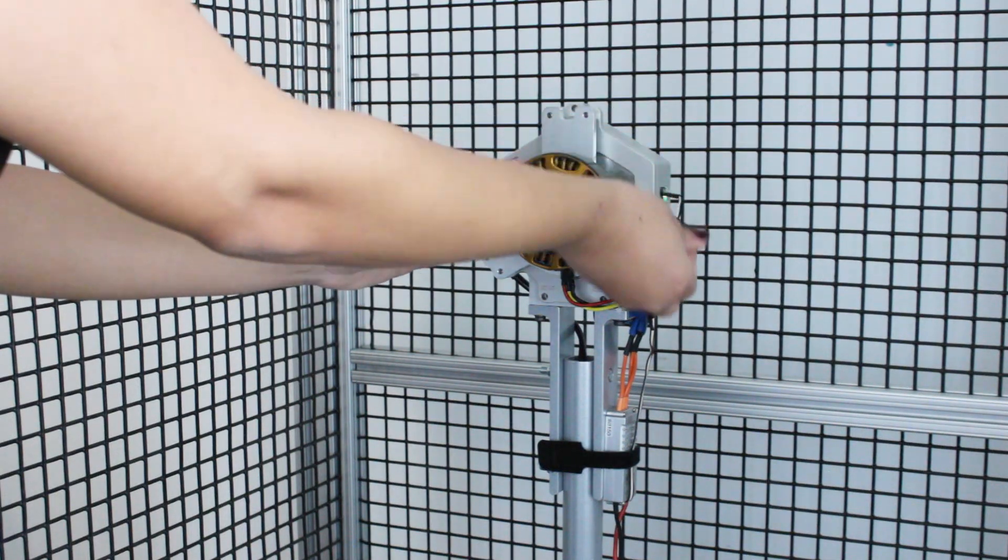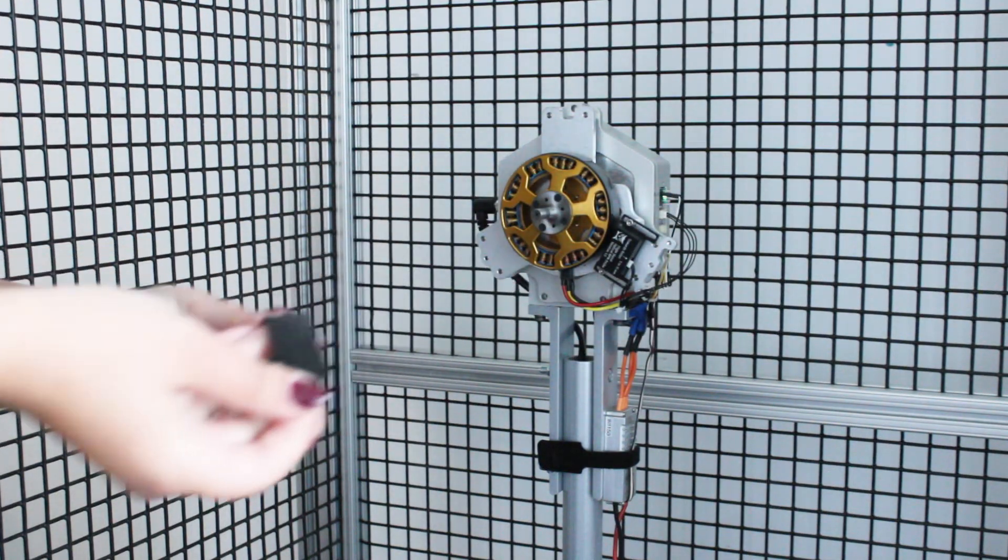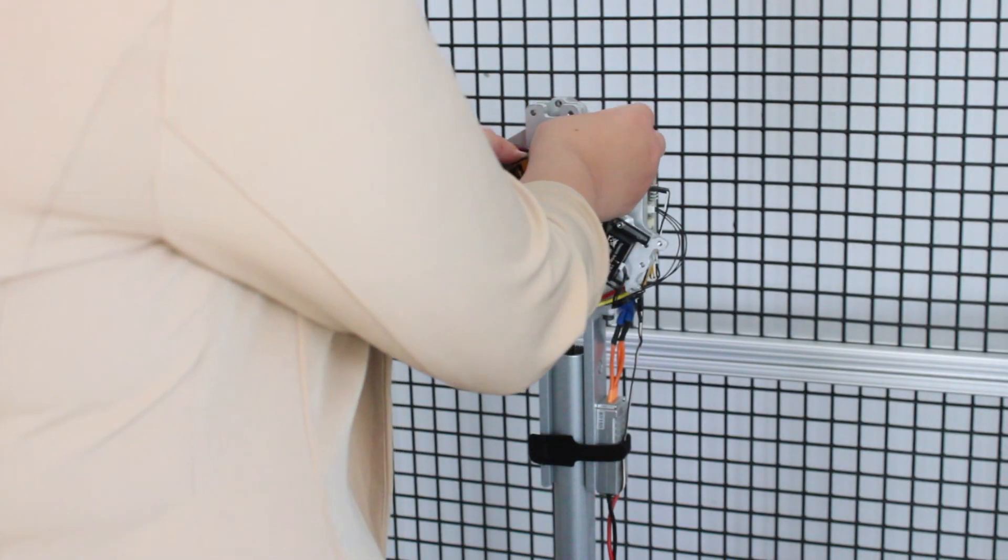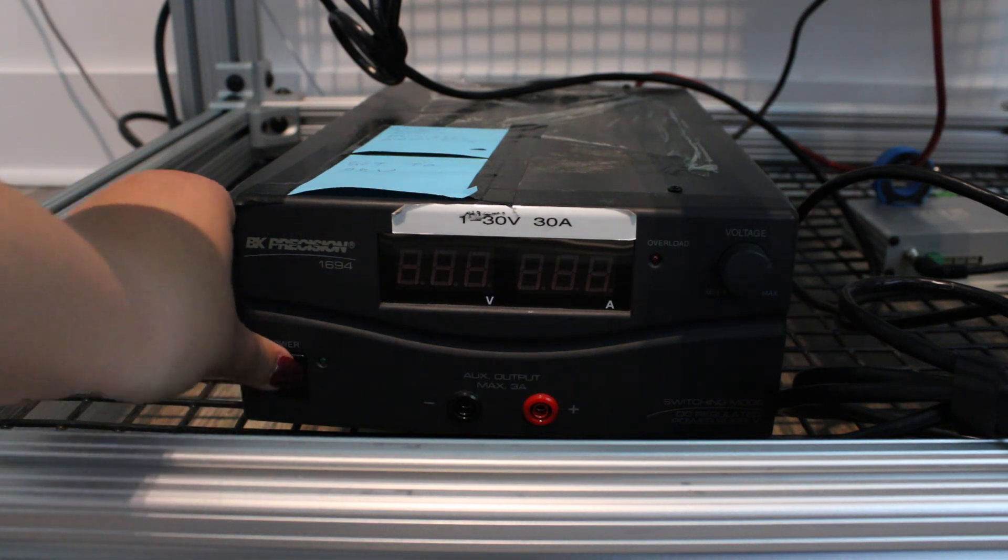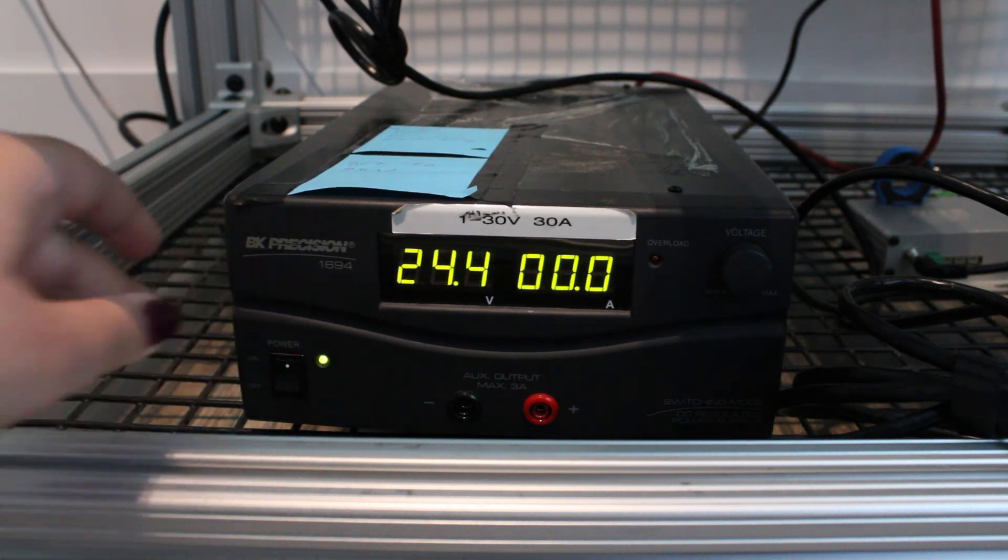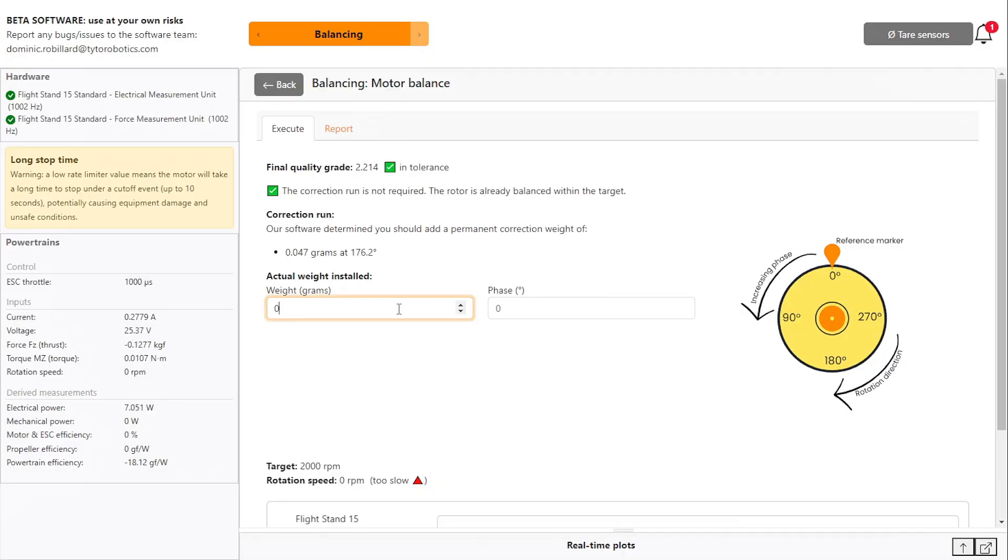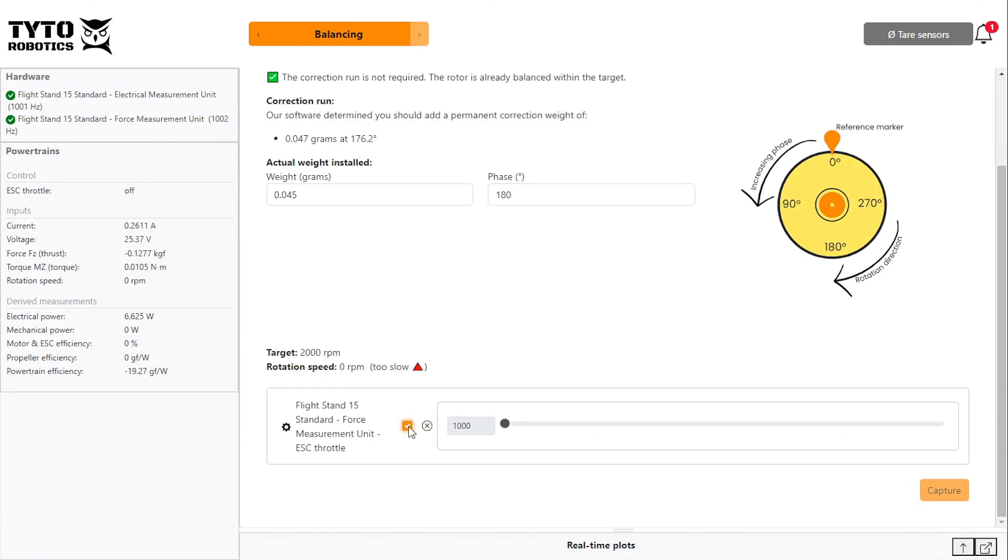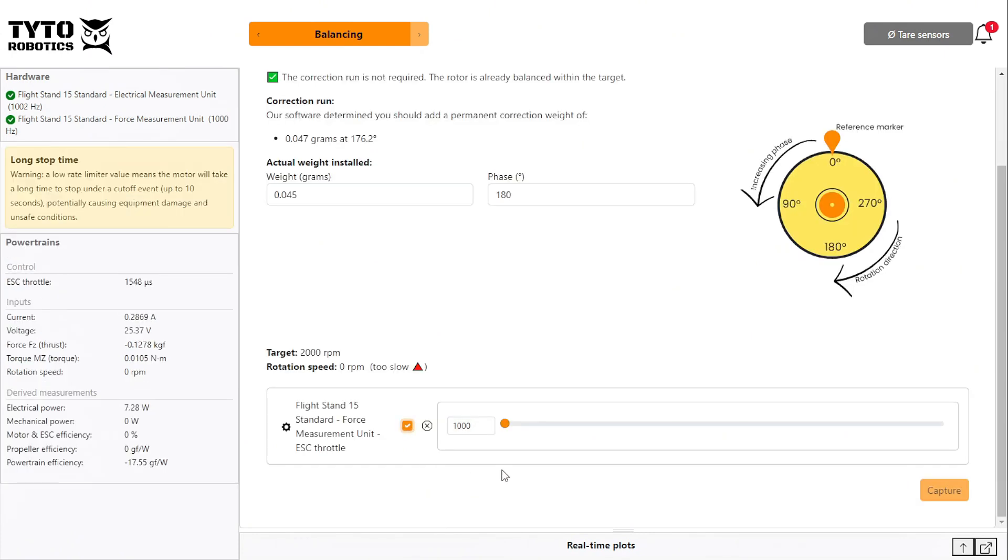Make sure to remove the trial weight from your motor before adding your correction weight. Then as before, turn on your power supply, enter the actual weight and position of the correction weight, and drag your throttle up to your operating RPM.